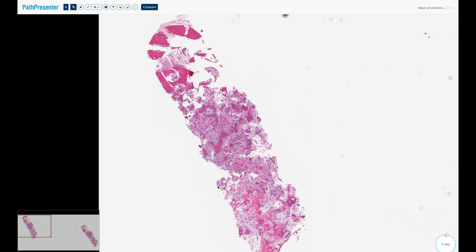In an intramedullary tumor you will see reactive bone marrow sclerosis, but the tumor itself is represented by the central nidus, which is osteolytic in nature. Sometimes the bone sclerosis can be so dense that it obscures the central nidus on plain film, and in that situation CT imaging may be better suited to highlight the central nidus.